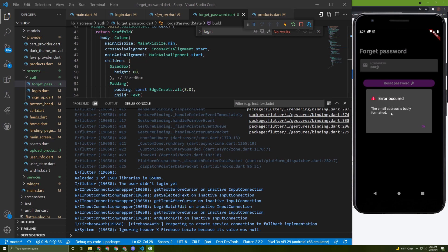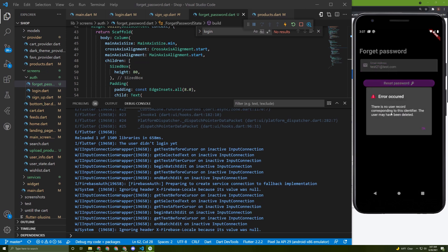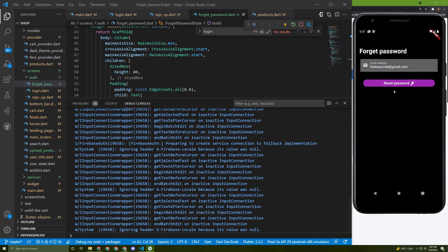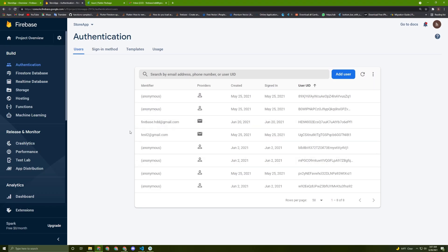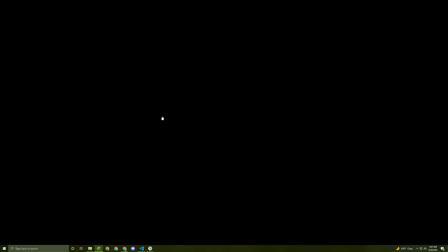Here it is. I got a validation error for an invalid email format, so I'll enter a valid email. Then I got a different error — the email is not registered yet. Let me enter an email that was registered before in Firebase. Press reset — no error this time. Checking the Firebase users in the Authentication tab, this email exists.